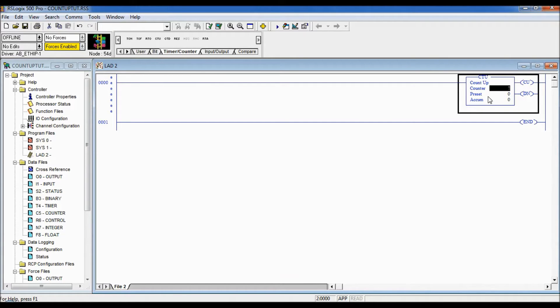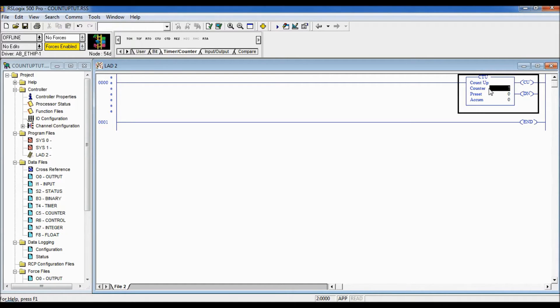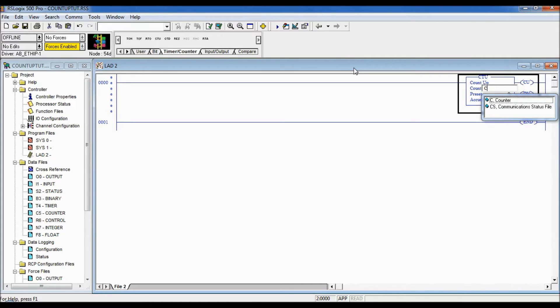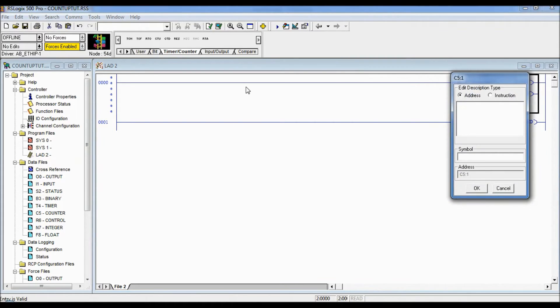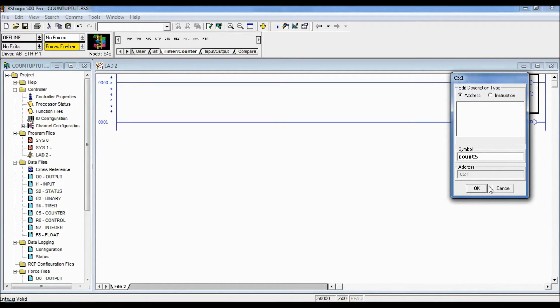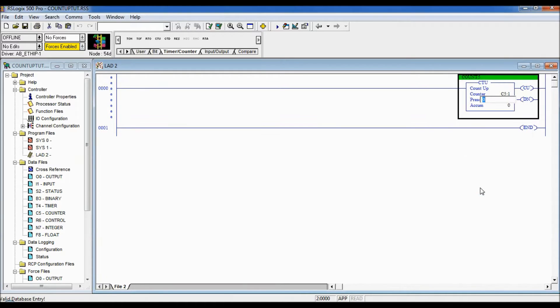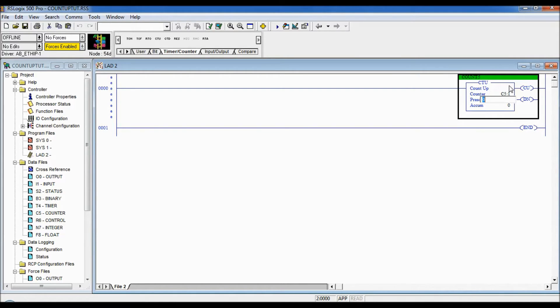So our counter or the storage location for the data files for our counter is C5. So I'm gonna start doing that so C5 colon one and I'm gonna give a name. I'm gonna say count five that's how many I'm gonna make it count. So it's called count five and I'm gonna put a preset value in here as five.